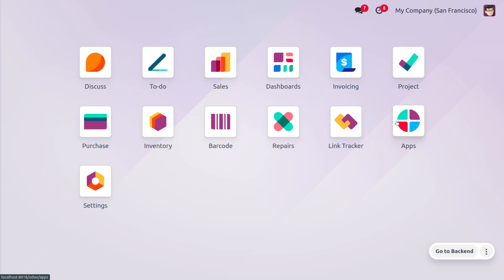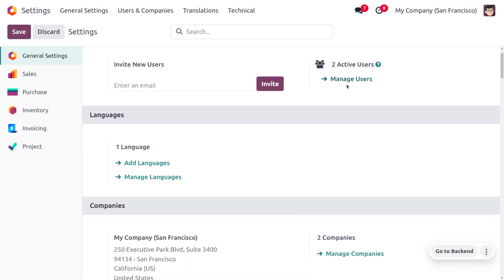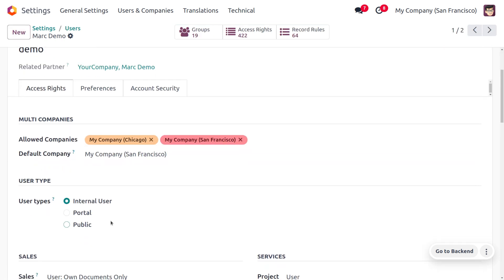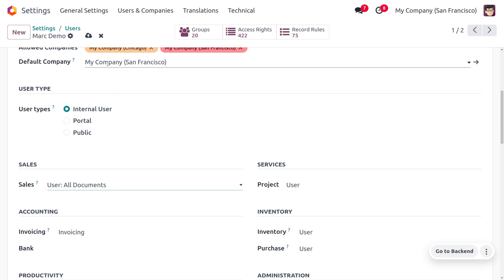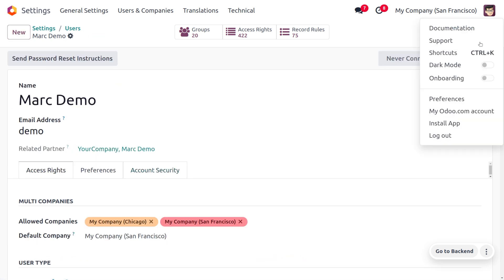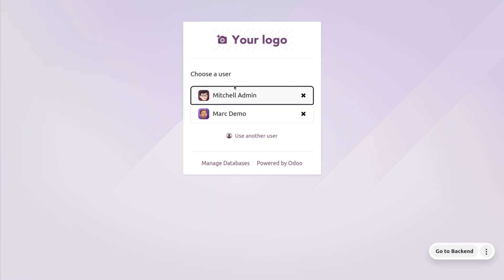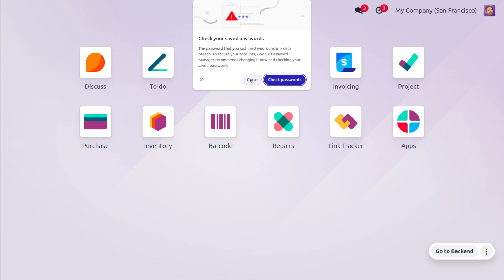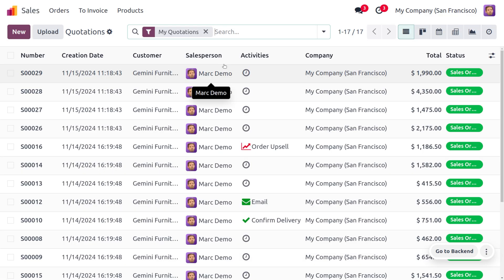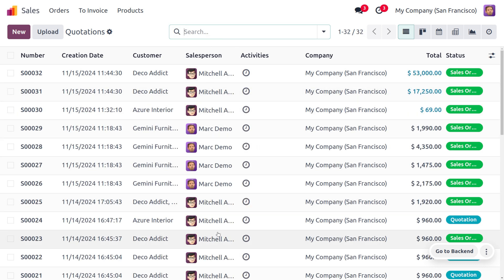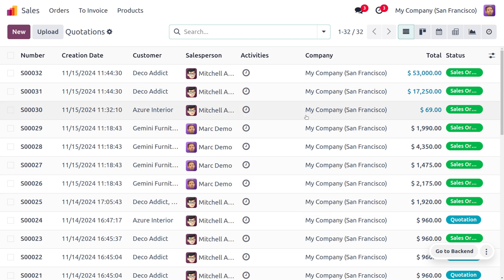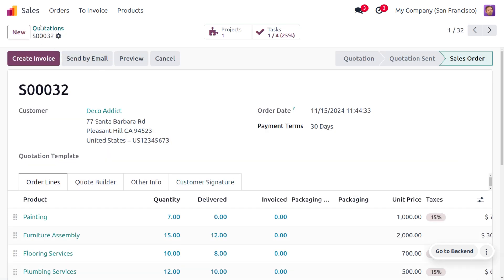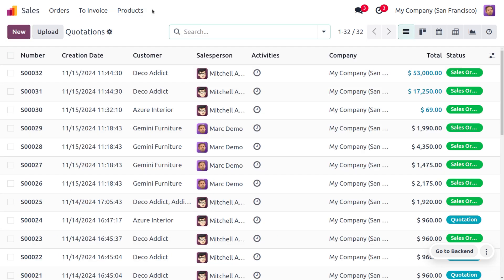After logging back in as Michael Admin, let's go to Settings and change the access right of this user to 'user all documents' and save. Now logging in as Mark Demo and removing the filtration, you can see this user can view every document managed by other salespeople as well, though they still won't have rights to manage reporting or configuration settings.